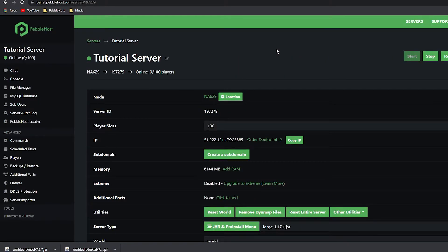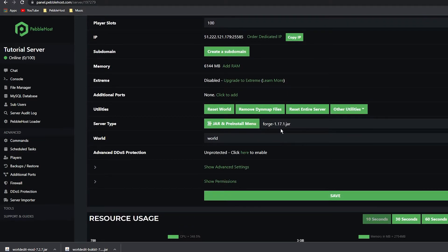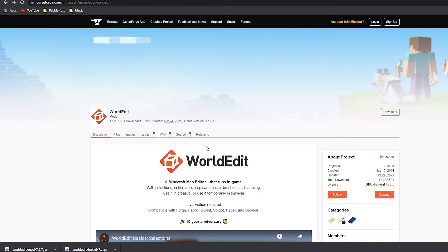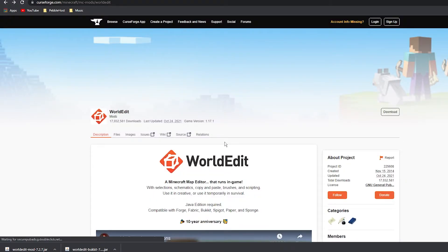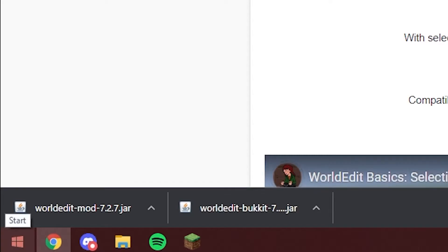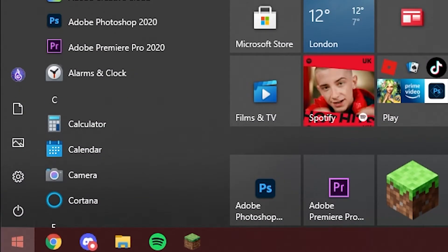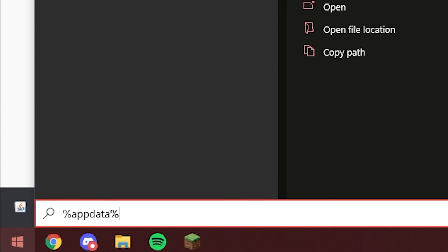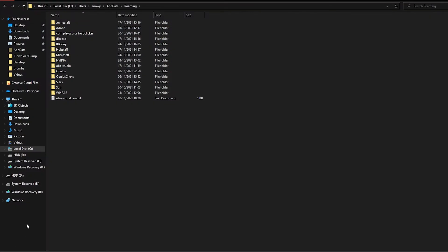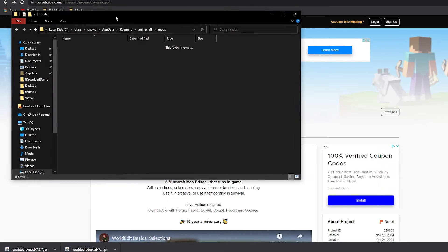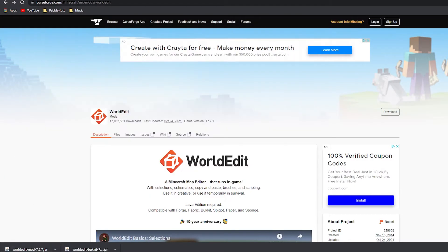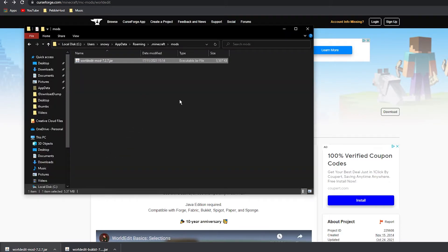The server is now back up. You do need to make sure you have Forge 1.17.1 installed on your client — if you don't, we have a video showing you how to do that. You must also put the mod in your own local mods folder. If you don't know how to get there, click the Windows icon, type '%appdata%', and it will take you to a folder. Go to .minecraft, then to the mods folder, and drag in the WorldEdit mod.